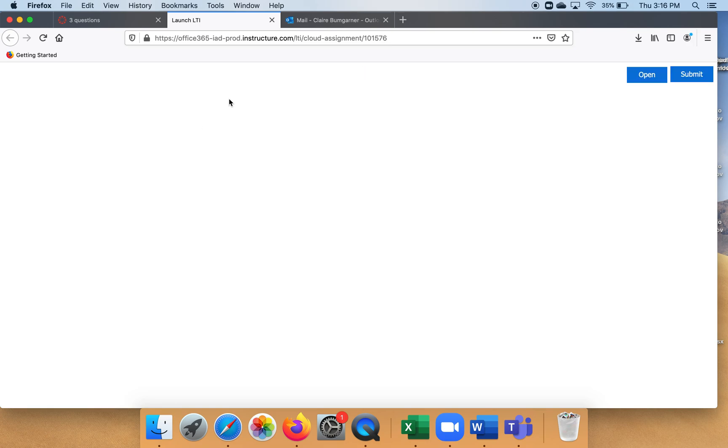And what it does after it launches—see, it says 'Launch LTI,' the document is loading—and it's inside their Canvas. See how it's in Office 365?